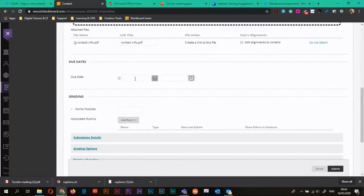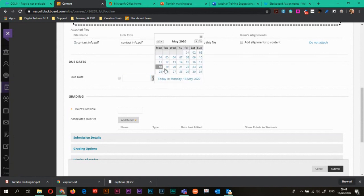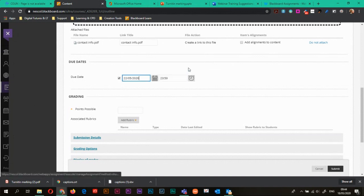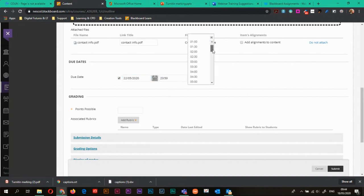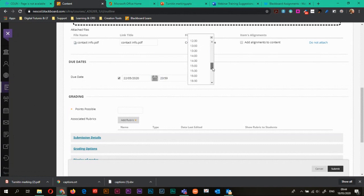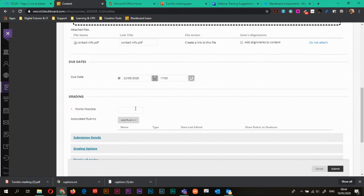I can add a due date. So for example, maybe I want this to be in by Friday. So if I just click on the little calendar icon, I can then select Friday. And if I click on the clock icon, I can choose when I want it to be in by. So by default, it usually picks midnight. I'm going to choose five o'clock on Friday. So that's my due date.